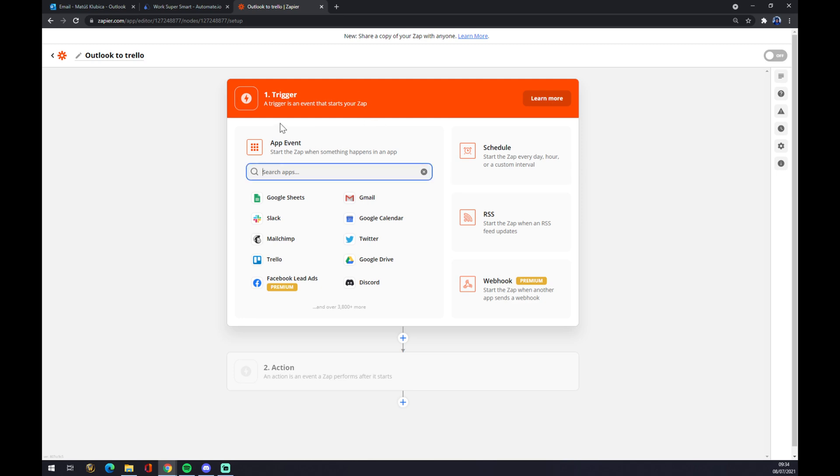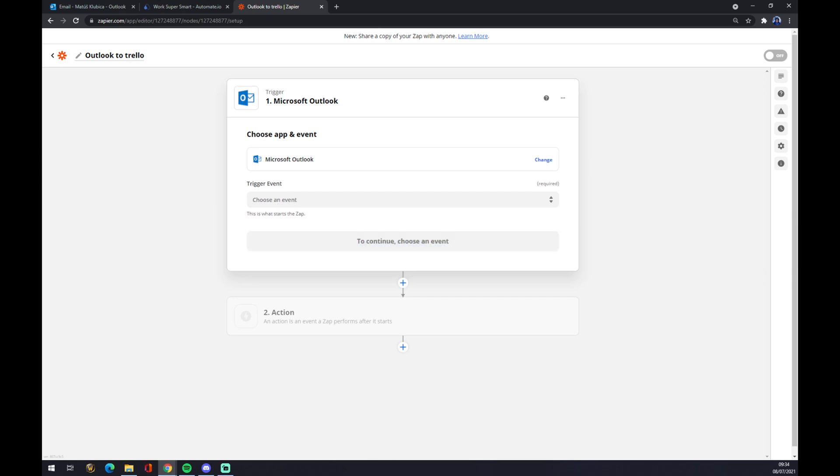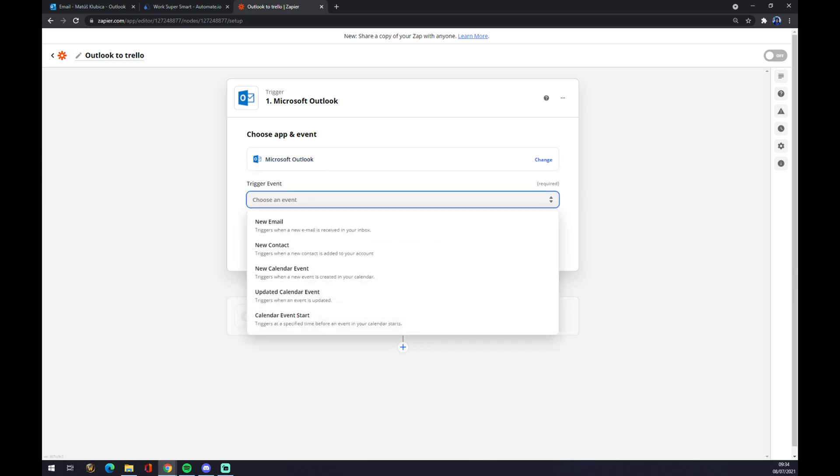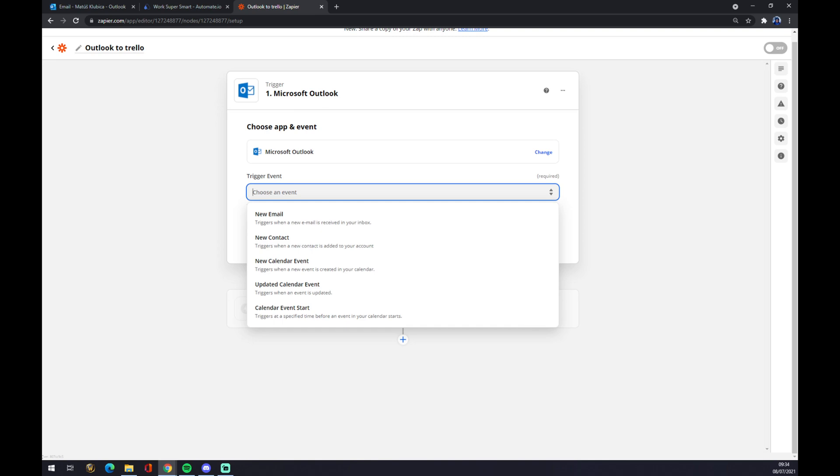So the first trigger or the trigger application will be Outlook. We find in the search engine Microsoft Outlook and we click and choose Microsoft Outlook. Now we have to go with the trigger event. This event will show you or will be the starter of this integration.